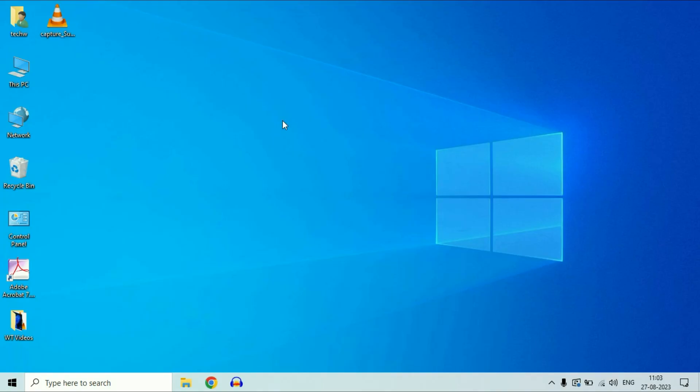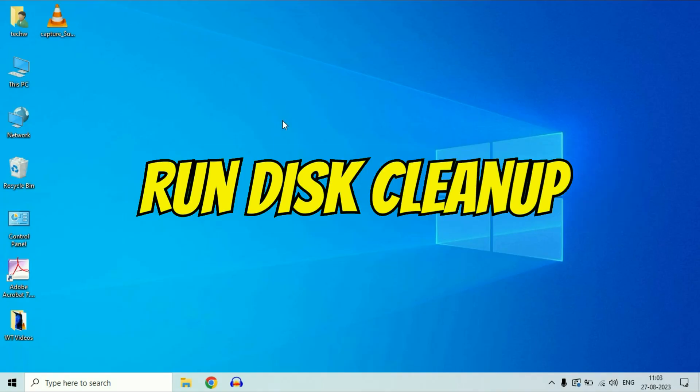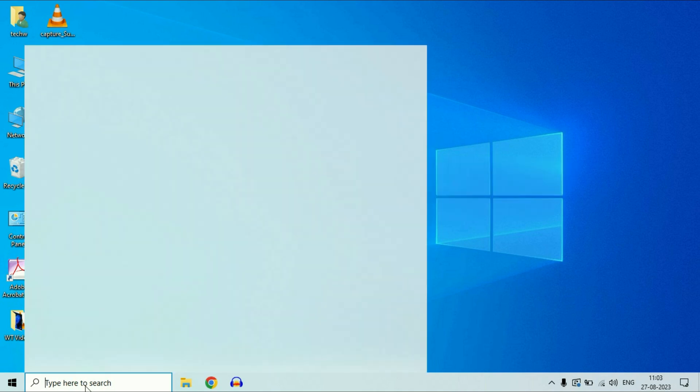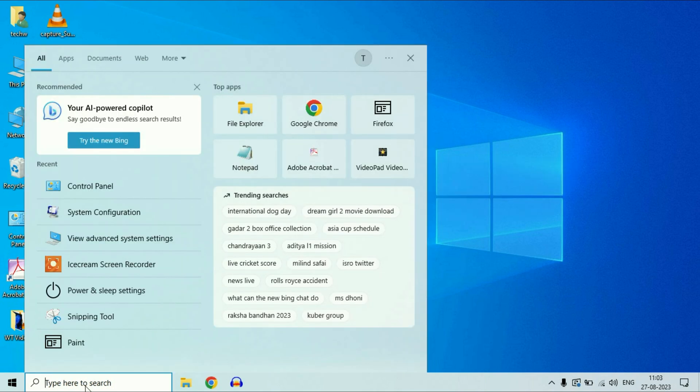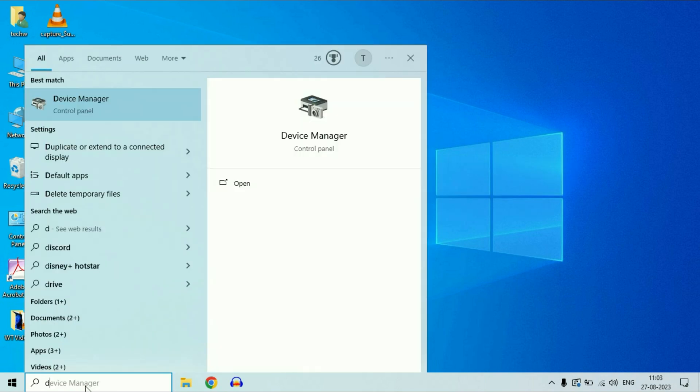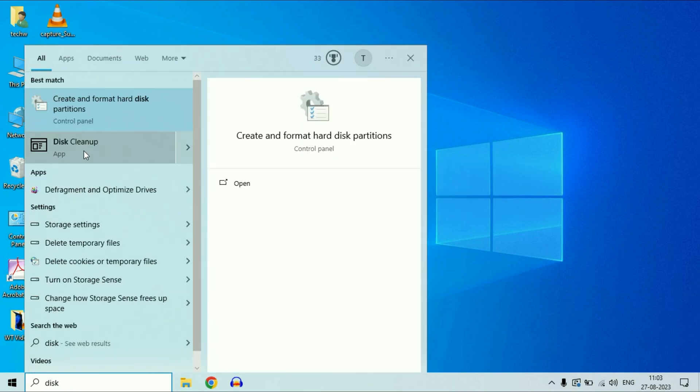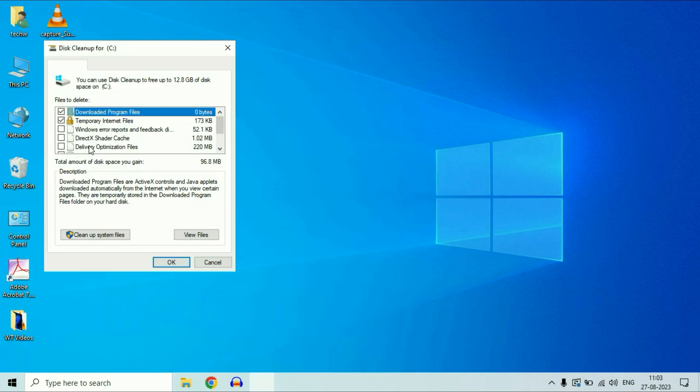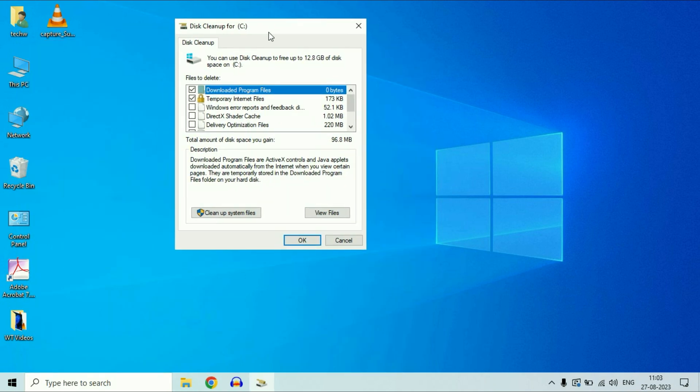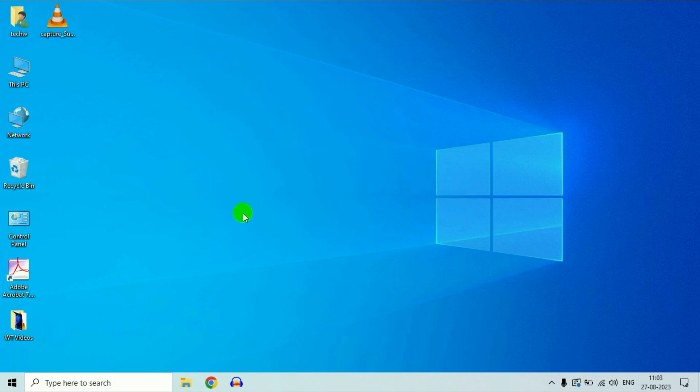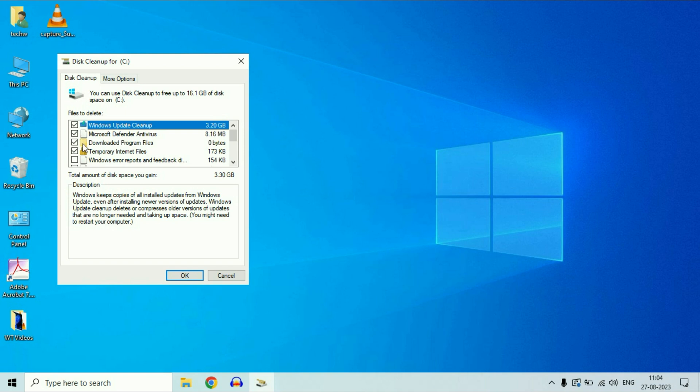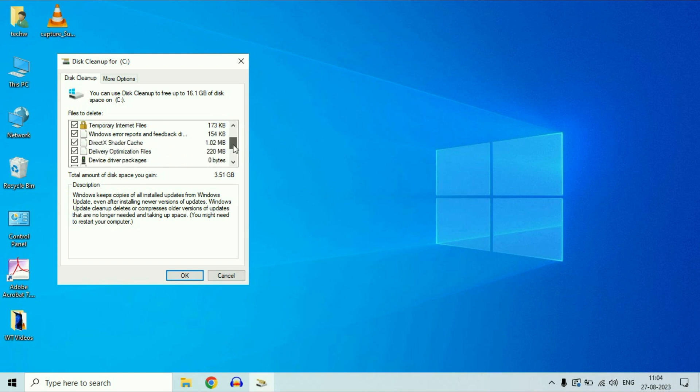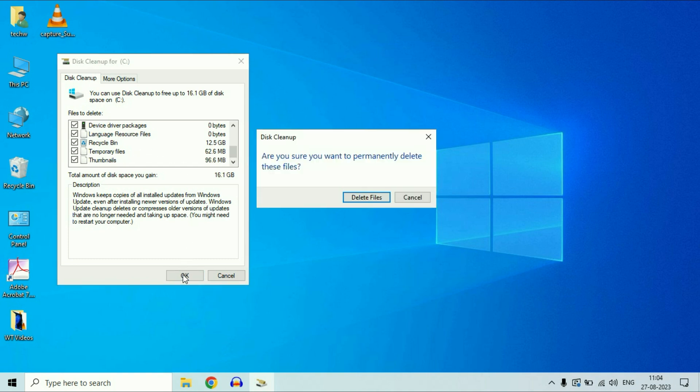Now move on to our final step, run the disk cleanup. Go to this search box again and type disk cleanup. You will get this option disk cleanup, click on it. Now click on this option clean up system files. Wait for few seconds. Now select all the options. These are the temporary files on your system. Select all the options, then click on OK, and then click on this delete files.